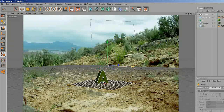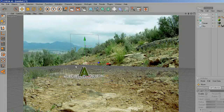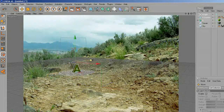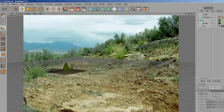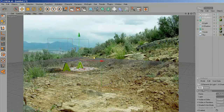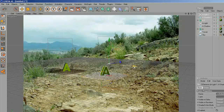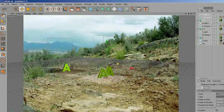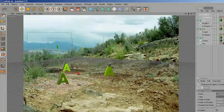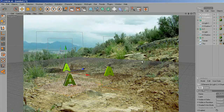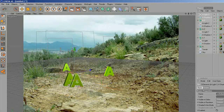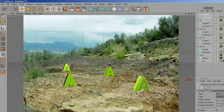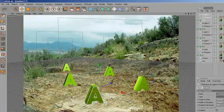Now I'm going to duplicate the letter. First I'm going to move back, try to match, move back, and duplicate, move forward. Duplicate again, move forward. You can put those letters wherever you want. Duplicate once more, move forward, and the last one I'll put over the rock.